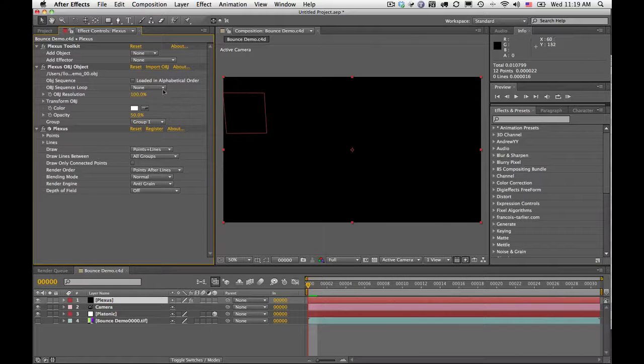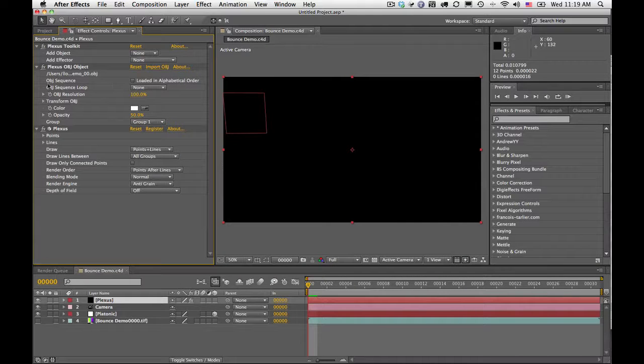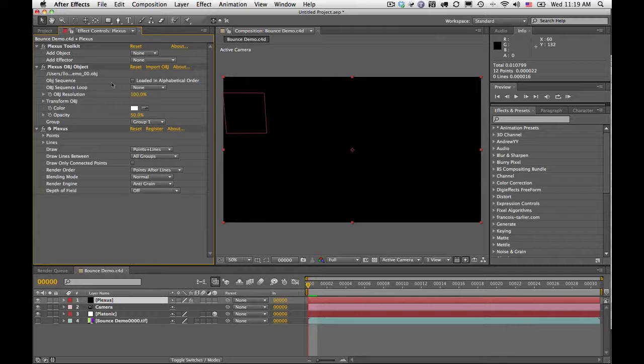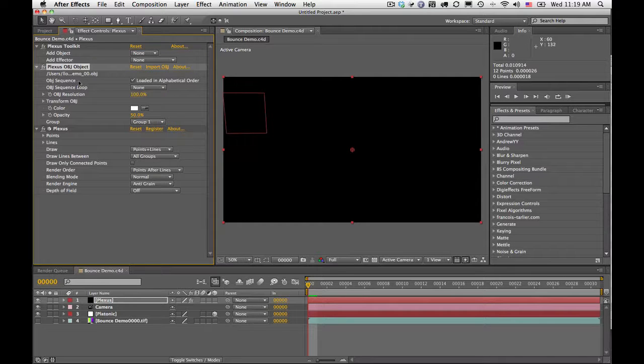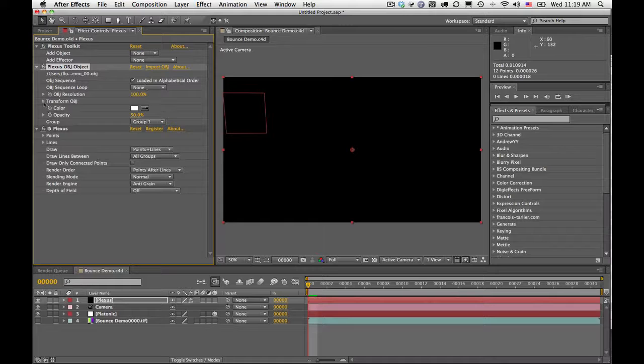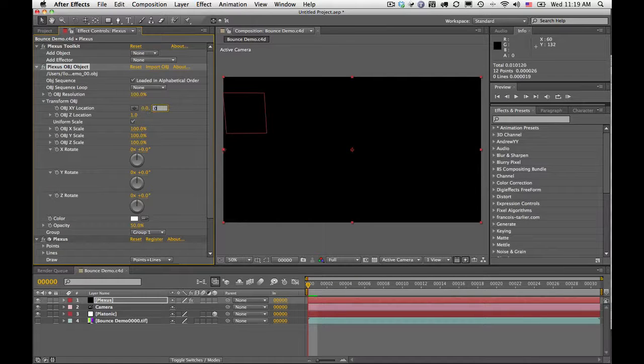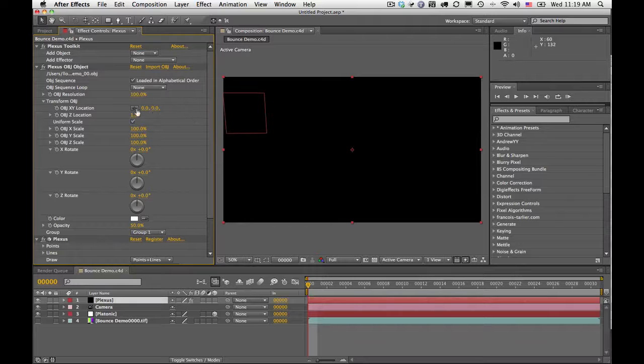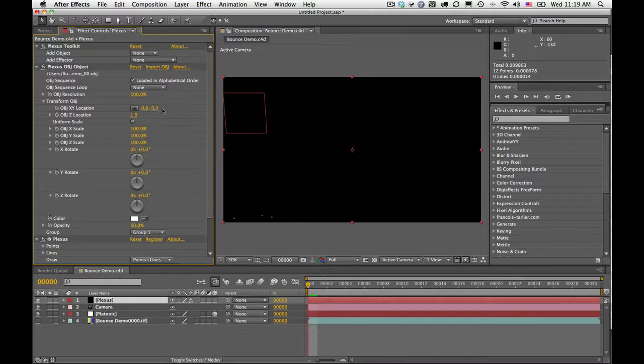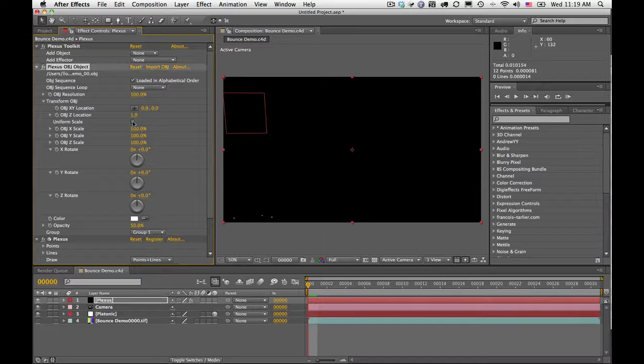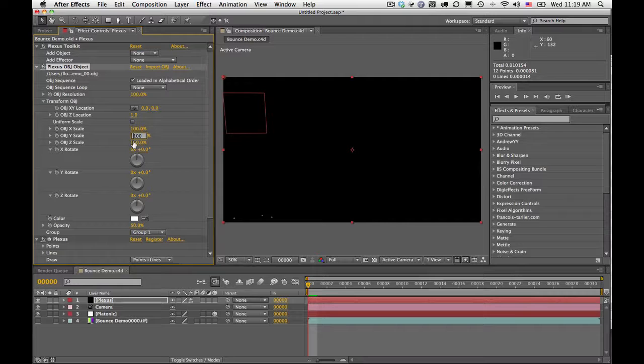Now there's a couple of quick things you need to do once you've set that. You need to first tell it that it is an OBJ sequence by clicking this checkbox here, OBJ sequence. And then under Transform OBJ, you want to go ahead and zero out these two X and Y. And then uncheck Uniform Scale and invert the Y scale.